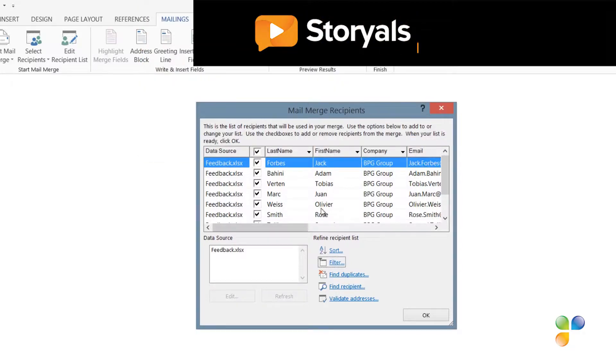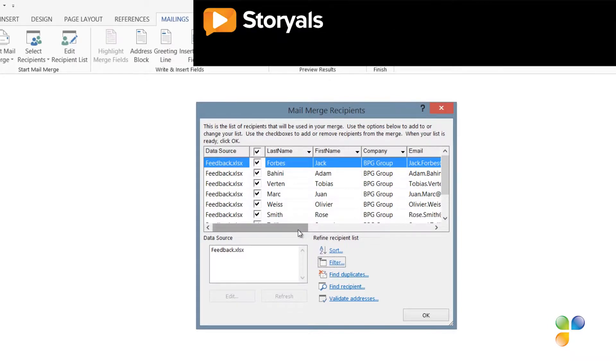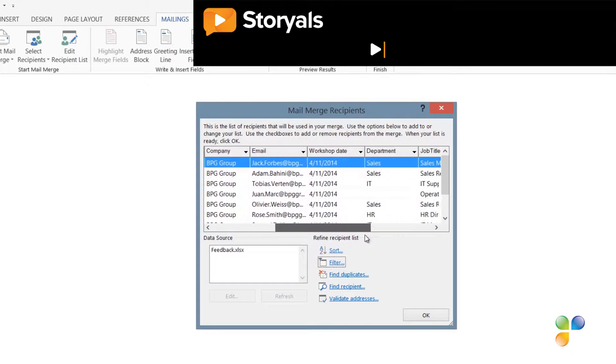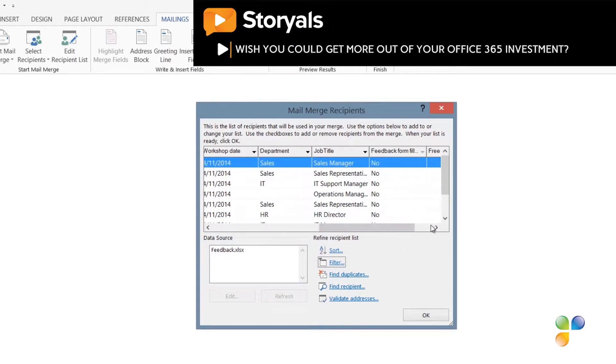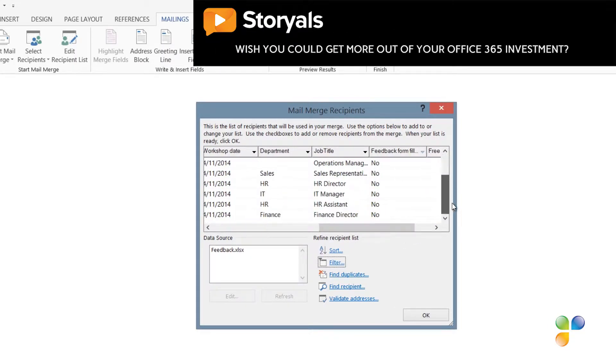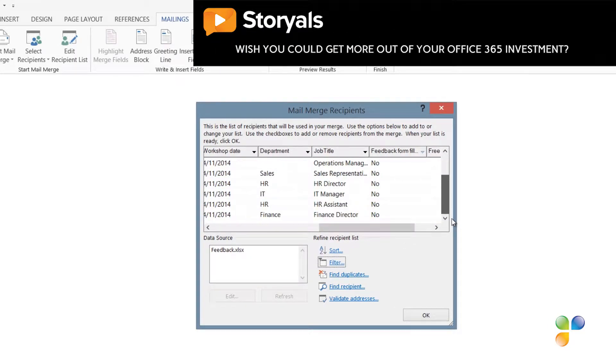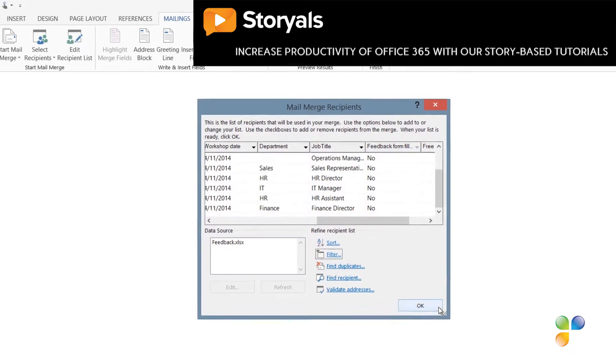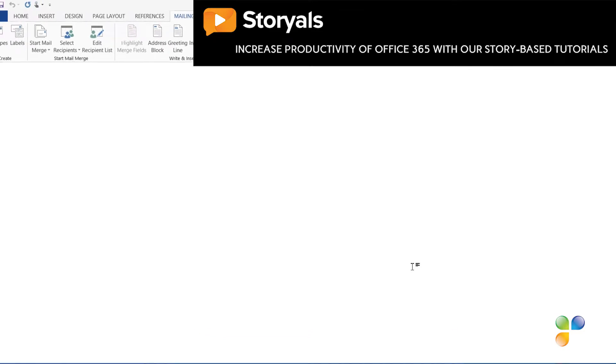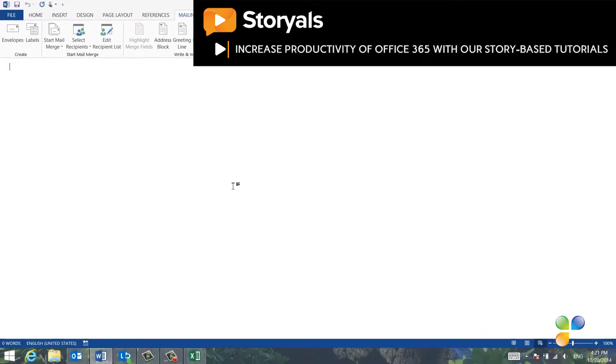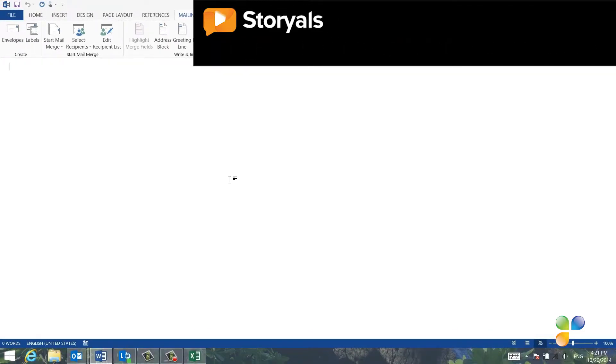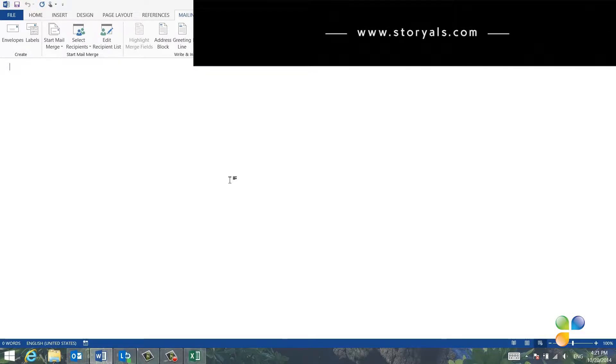Now you can see that only the participants that have not provided their feedback have been selected for the Mail Merge. I'll click OK and now I can compose the personalized email messages to these 9 participants.